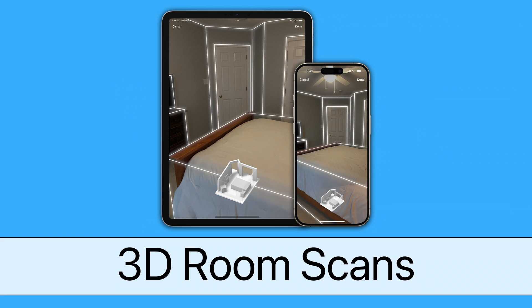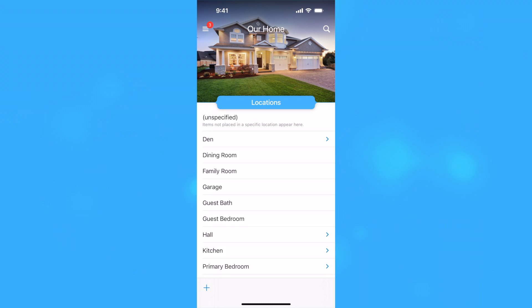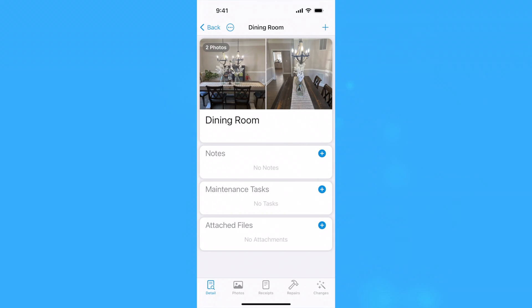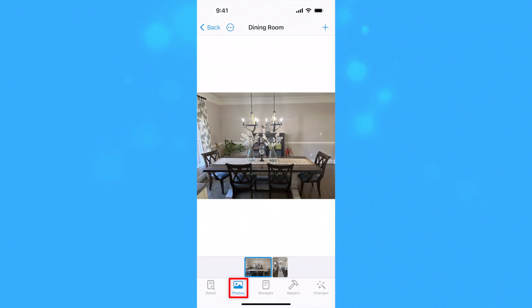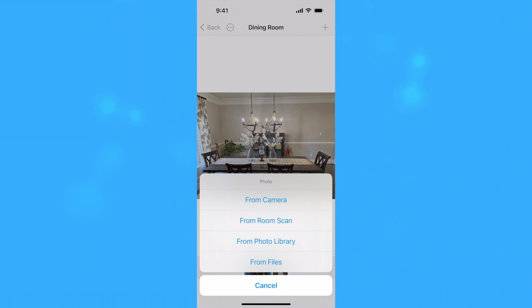Under My Roof lets you create virtual scans of the rooms in your home using Apple's Room Plan technology. To start a scan, tap and hold on the location you wish to scan and select View to bring up its detail view, then switch to the Photos section. Tap the Add button and select From Room Scan.